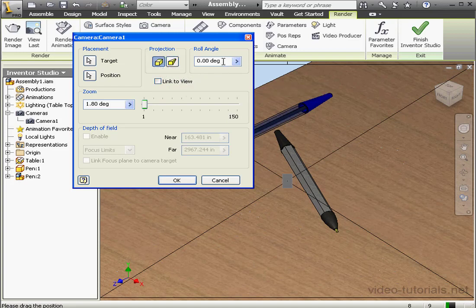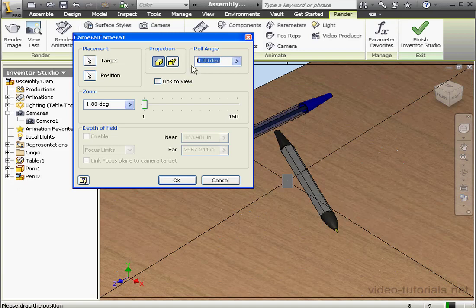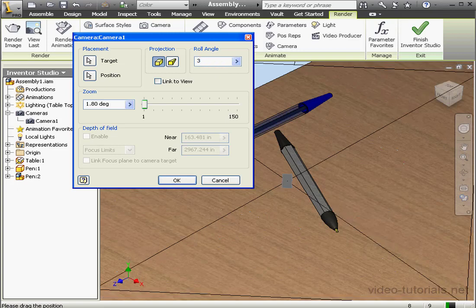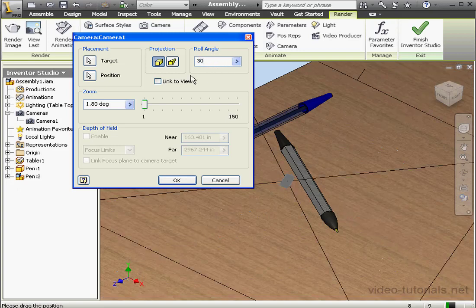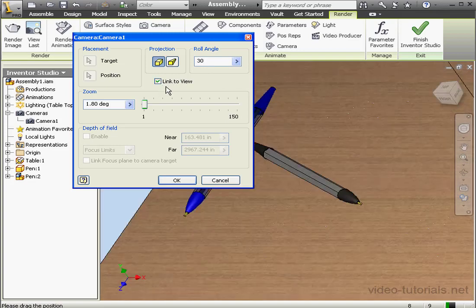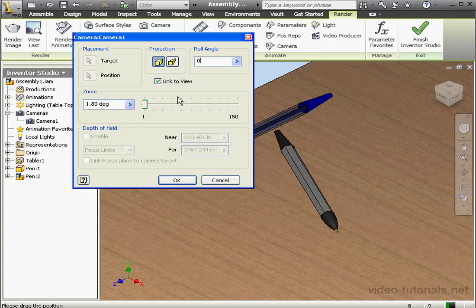Roll Angle. This refers to the angle of rotation around the directional axis of the camera. Let's do a demonstration. Let's say we'll enter 30 degrees, and then check Link to View so we can see how it works. Let's restore to 0 degrees.